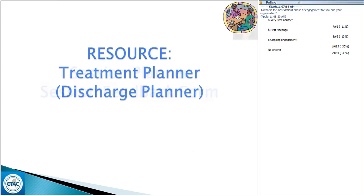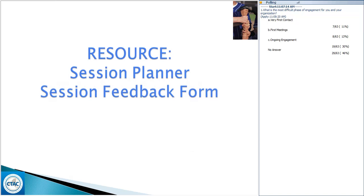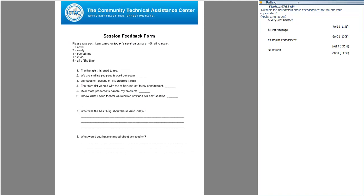We have a Session Feedback Form — we created this from Scott Miller, and there's an article on our website from our February 2nd webinar. This is essentially what Ruth did — asking how did we do today. You can use a form like this informally, or formally ask Jason to fill it out after every session to keep track: was it helpful, did you feel like I listened to you, did you feel we're focusing on treatment together, do you feel more prepared to handle your problems?